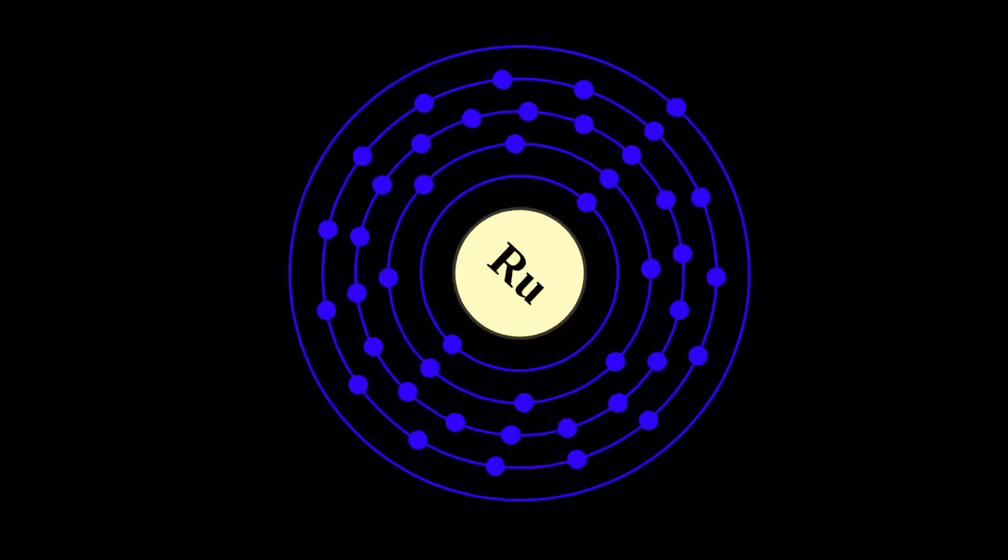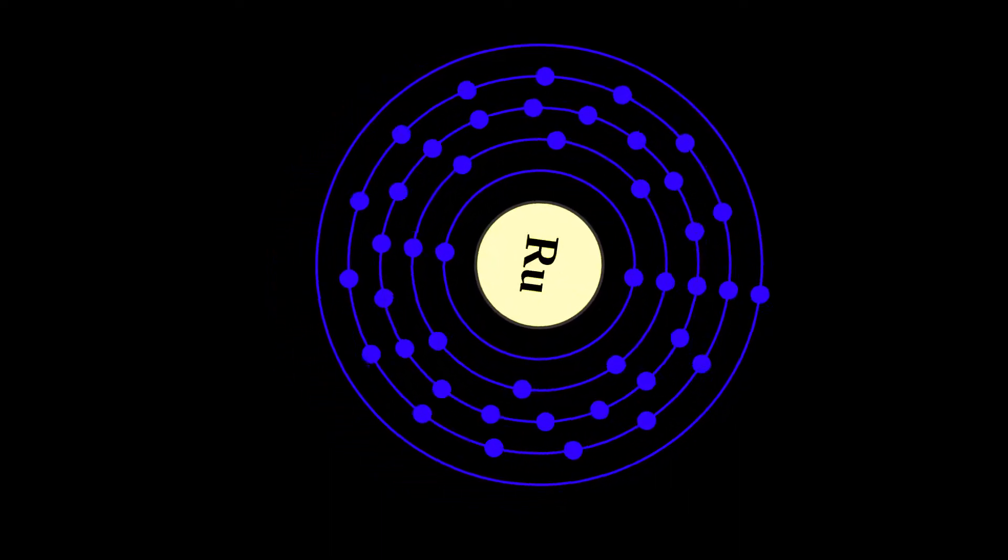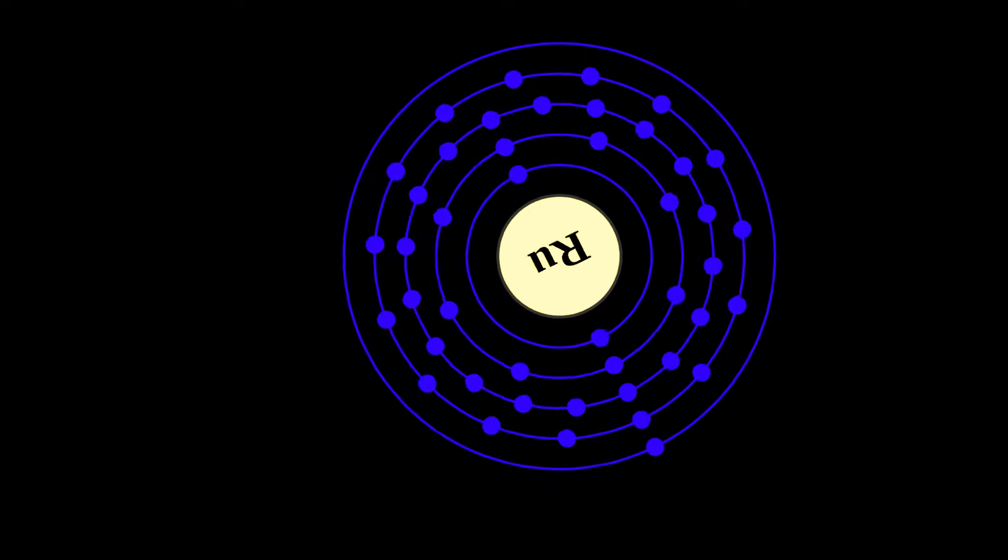Ruthenium is a chemical element with symbol Ru and atomic number 44.